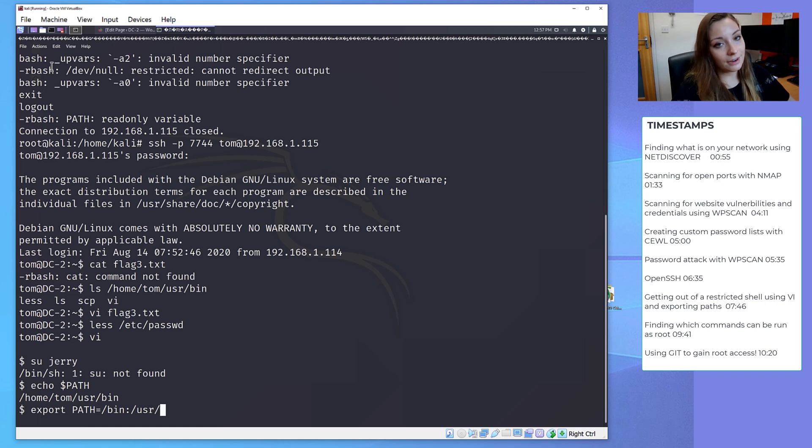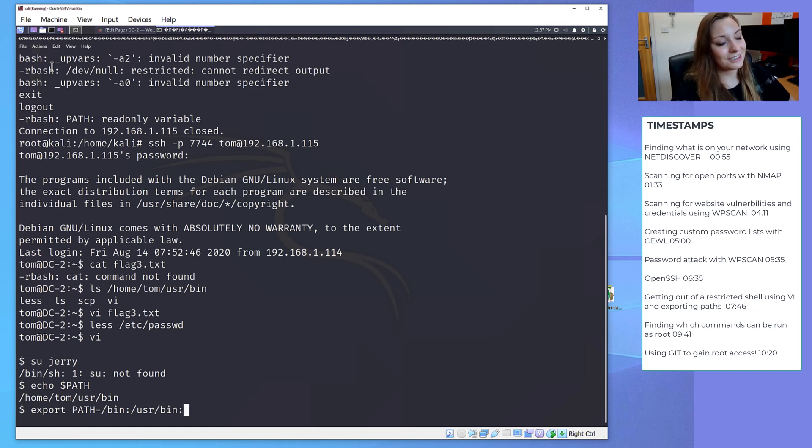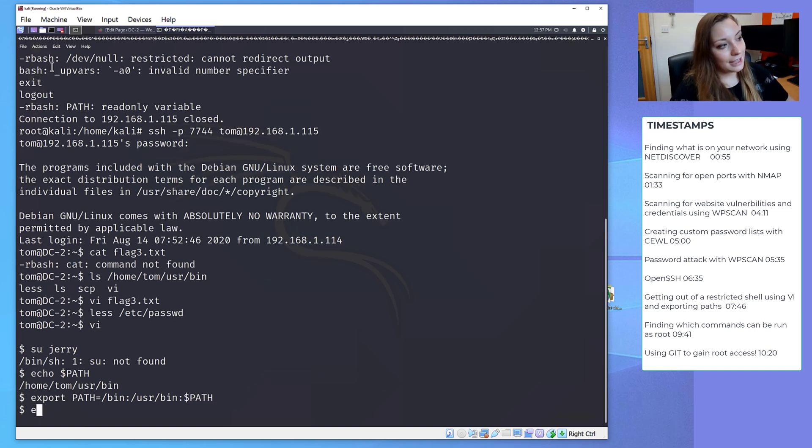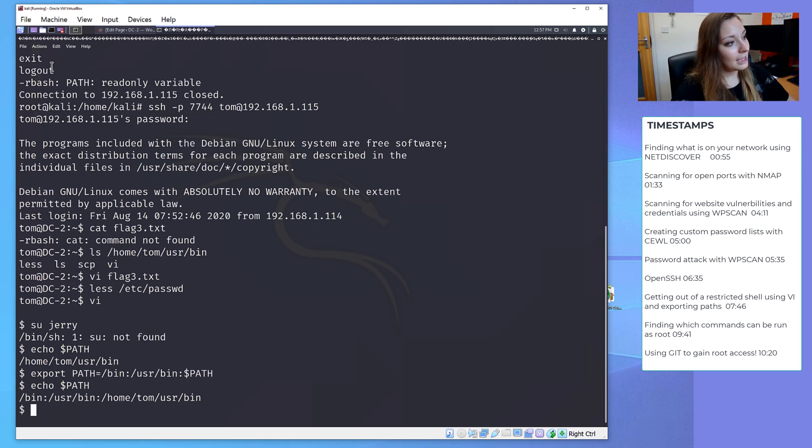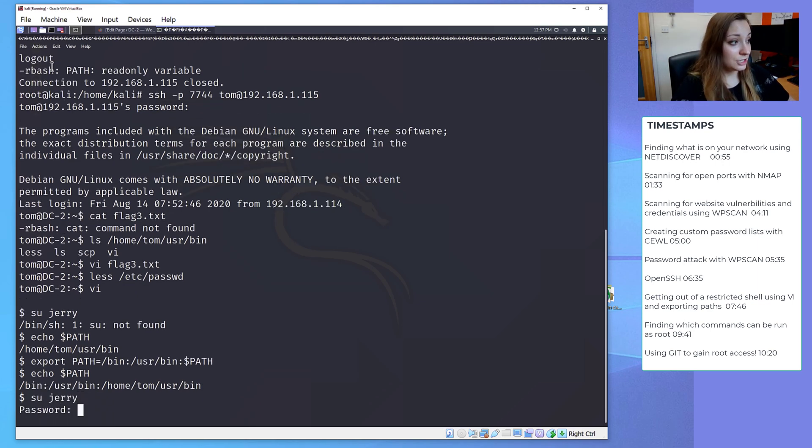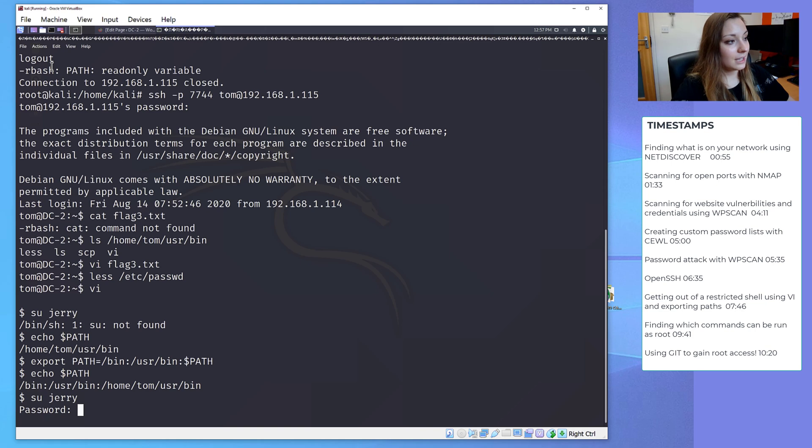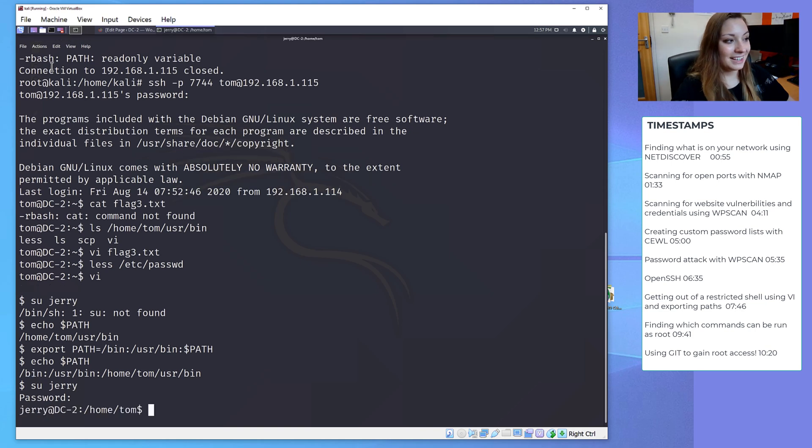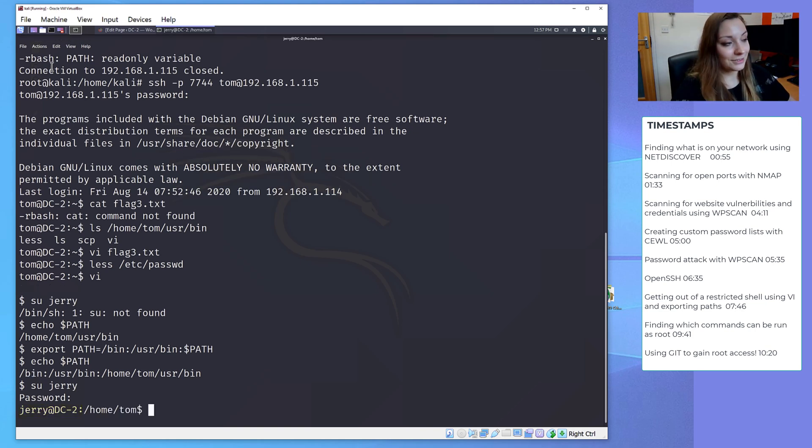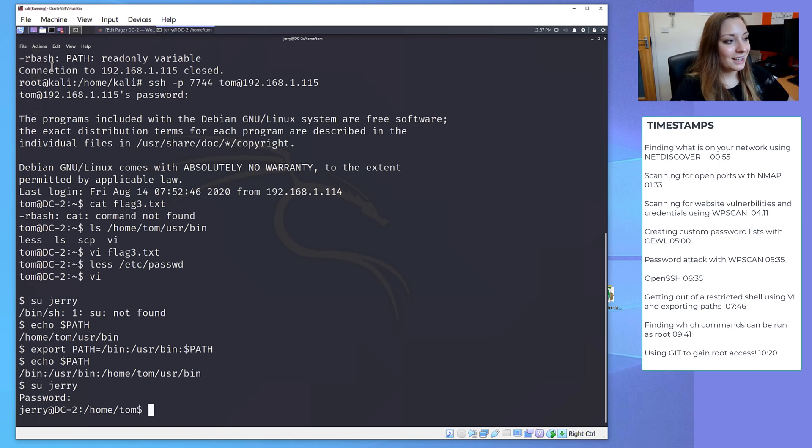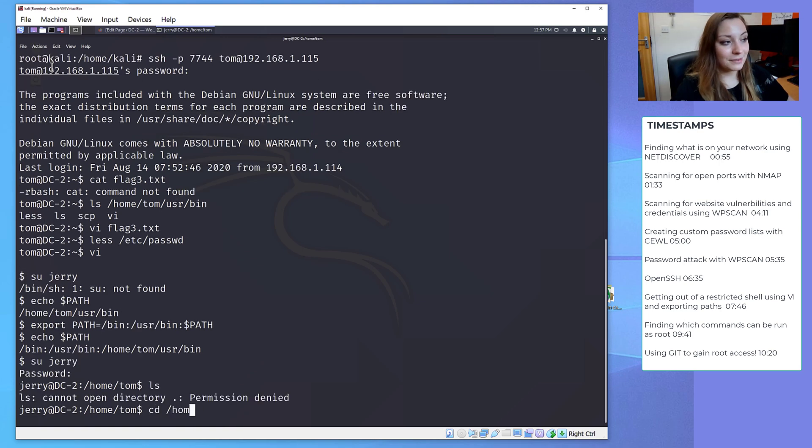Enter that, and then let's echo the path again, and it's changed the path. So hopefully now we can switch users to Jerry. Let's try that password again, the password that we cracked through the WordPress site, and we're into Jerry's shell. So it looks like that password was correct for Jerry, but SSH access under his login was denied. But we've got Jerry. So let's try and find the next flag.